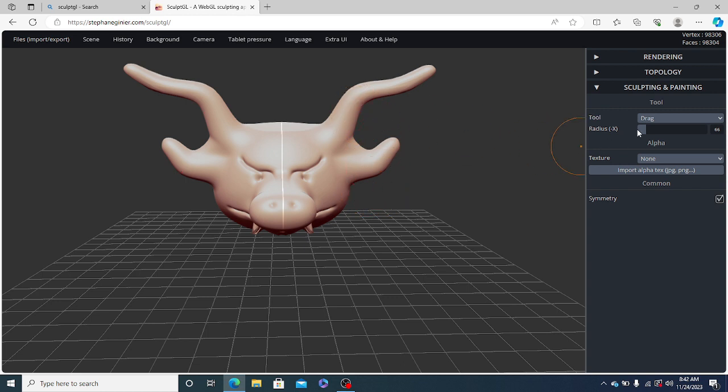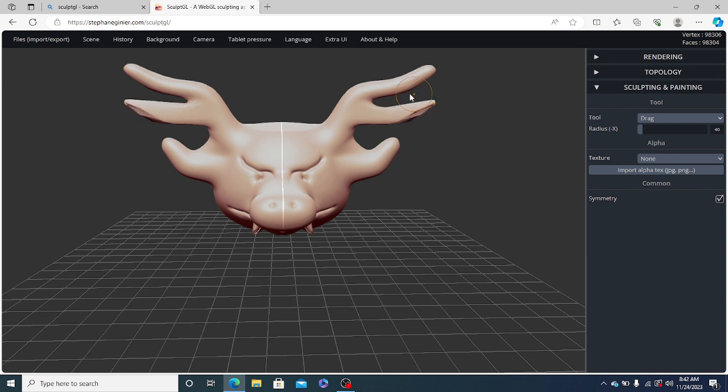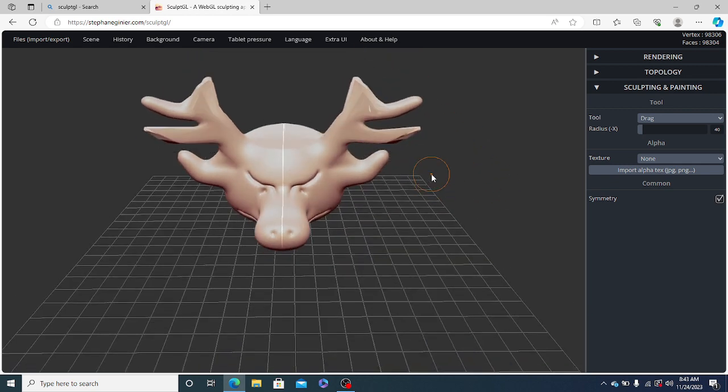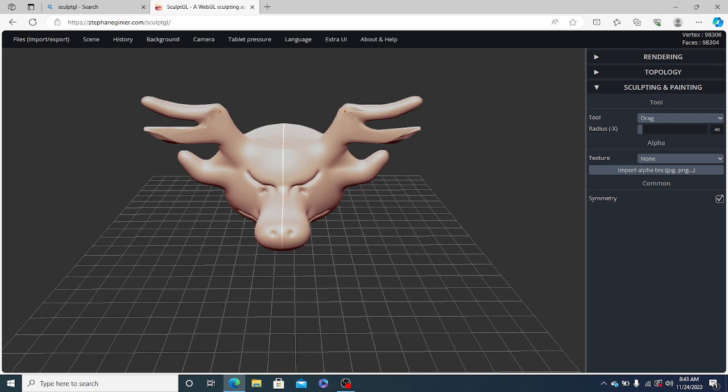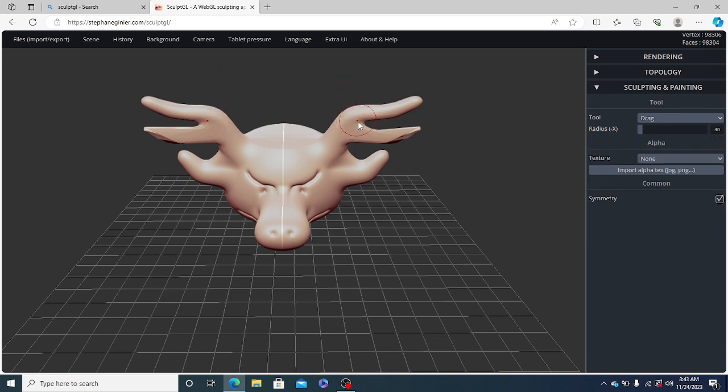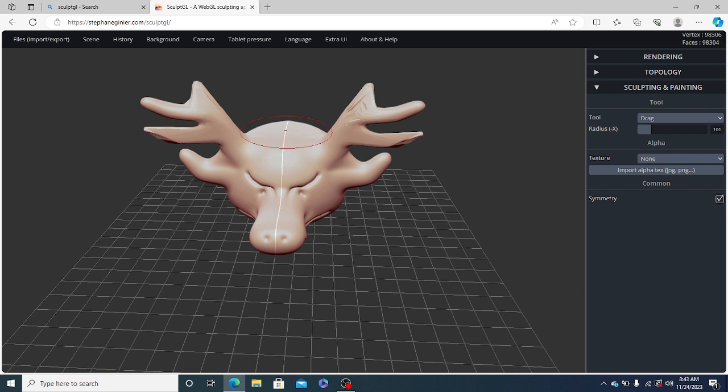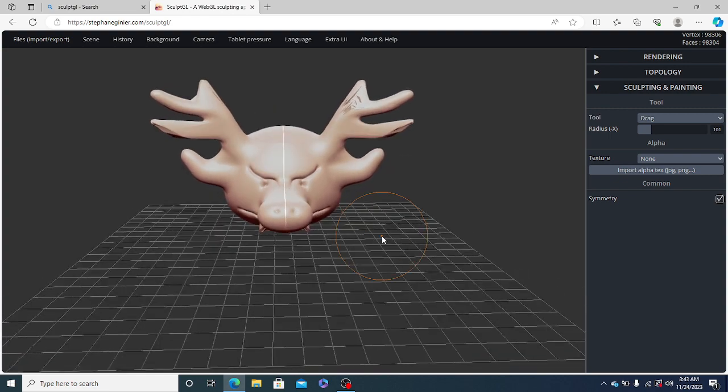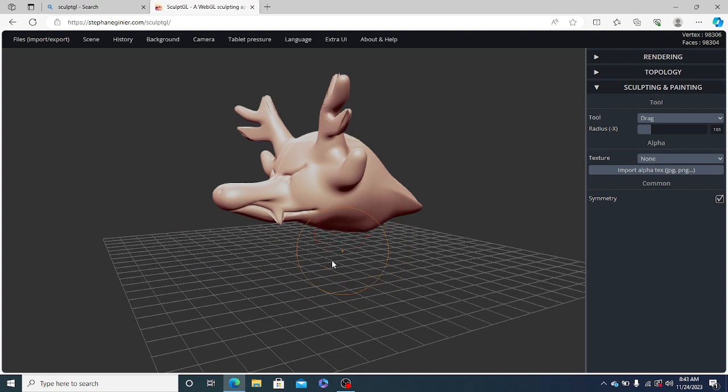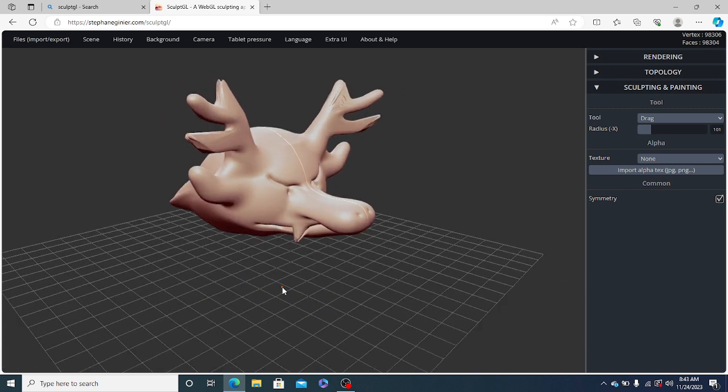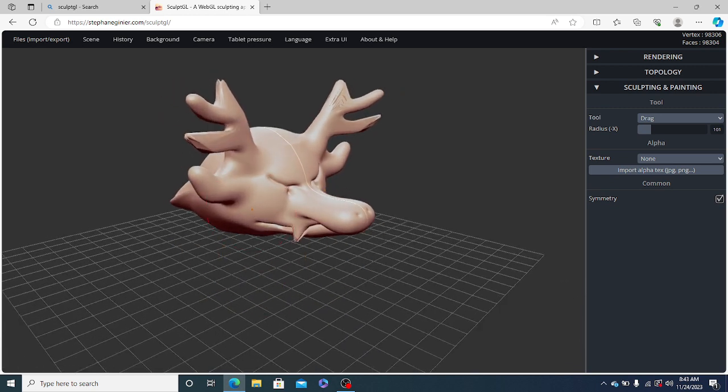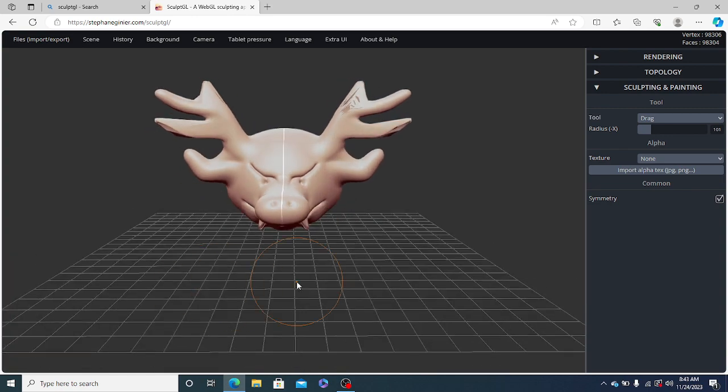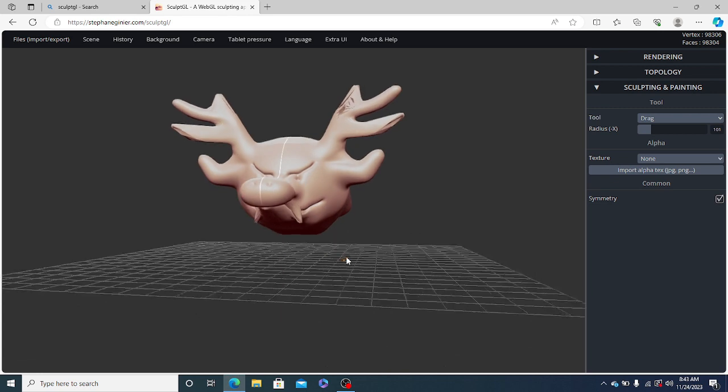So now, let us add some more details. So I think this is it. Now, if you want, you can push this part also a bit inside. And even this one. So this is done.